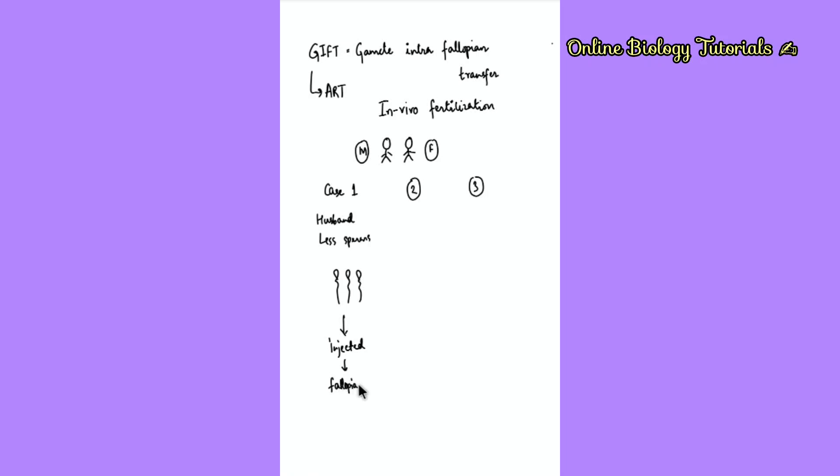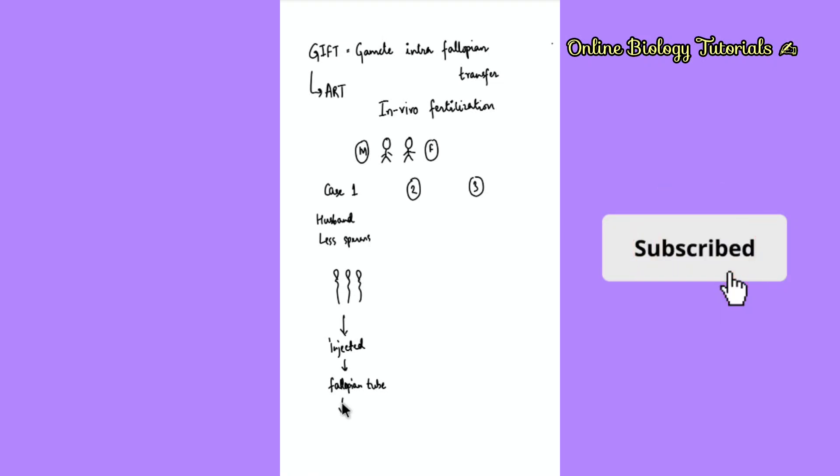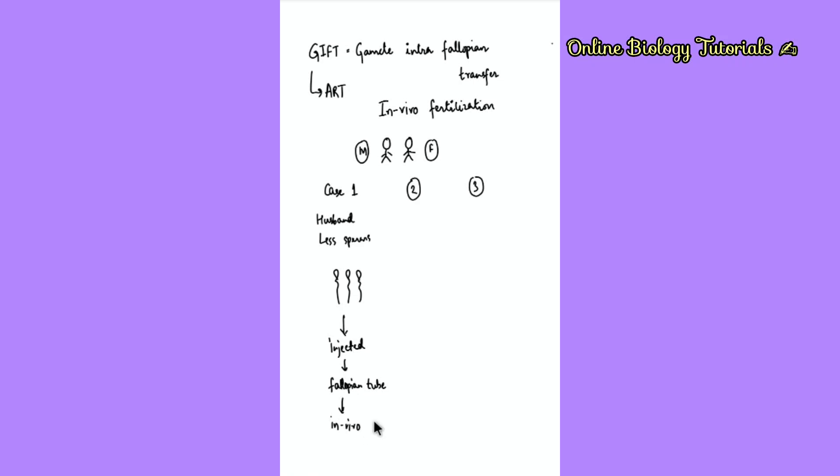As mentioned earlier, the fallopian tube is very important because it is the site where sperm fuses with the ovum. The female partner is producing normal ovum, but the sperms are injected into the right site so that fertilization can happen. This increases the probability and normal in vivo fertilization will occur.